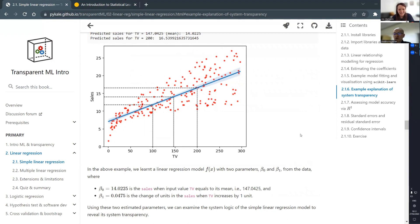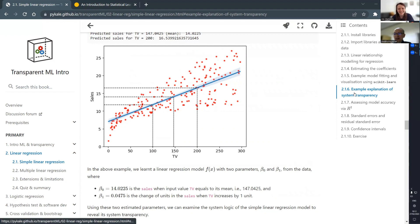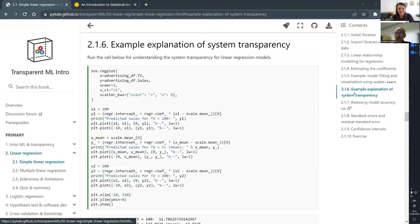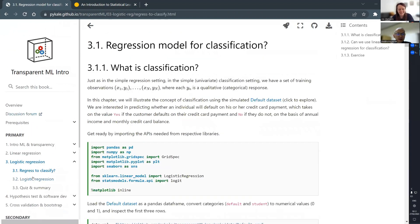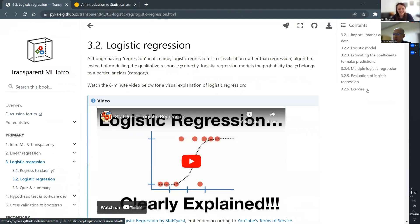For example, if you want a certain level of sales, what should your advertisement budget be? These kinds of transparency are embedded in the book, but we make them more explicit with particular headings to make it very clear, and we try to provide that for all the algorithms.